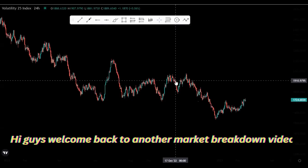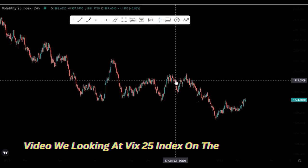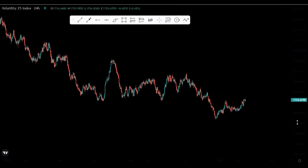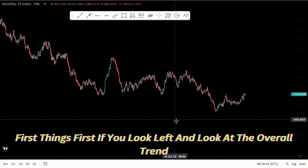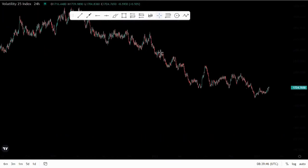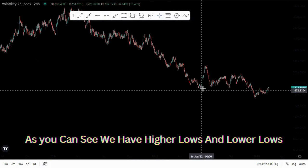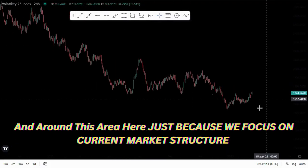Hi guys, welcome back to another market breakdown video. Today we're looking at the FTSE 25 index on the daily chart. First things first, if you look left and look at the overall trend, it is to the downside — we have lower highs and lower lows.